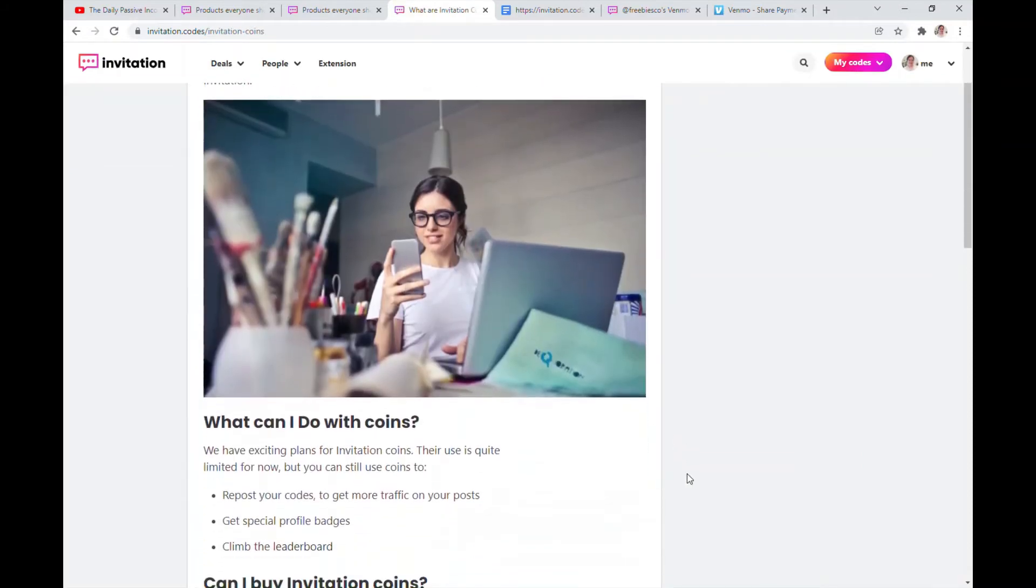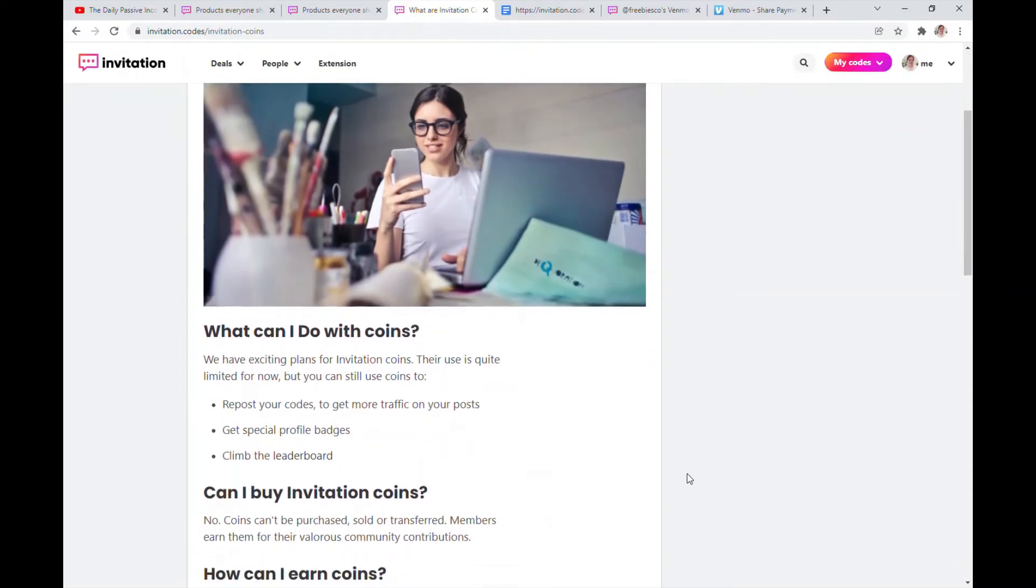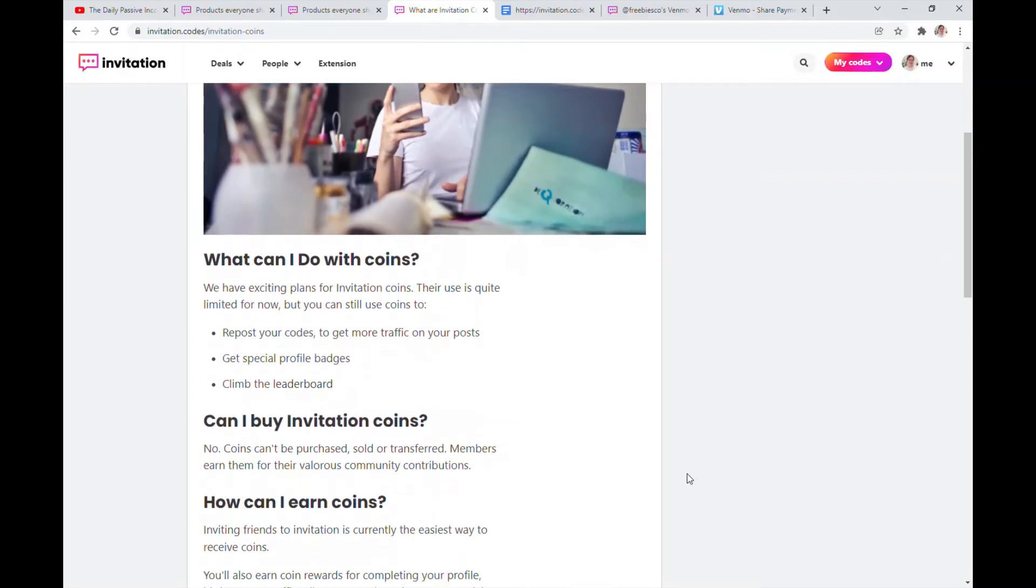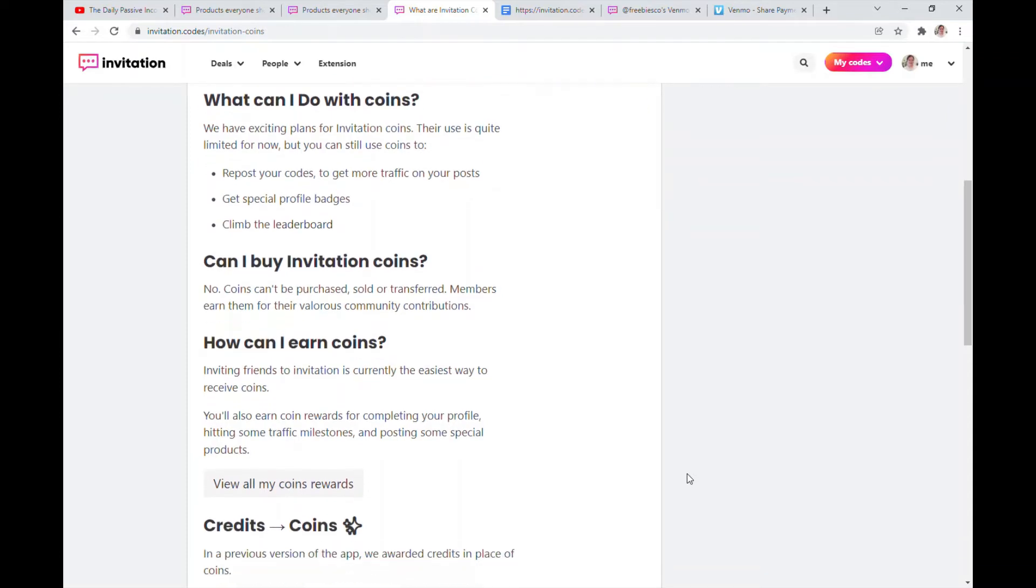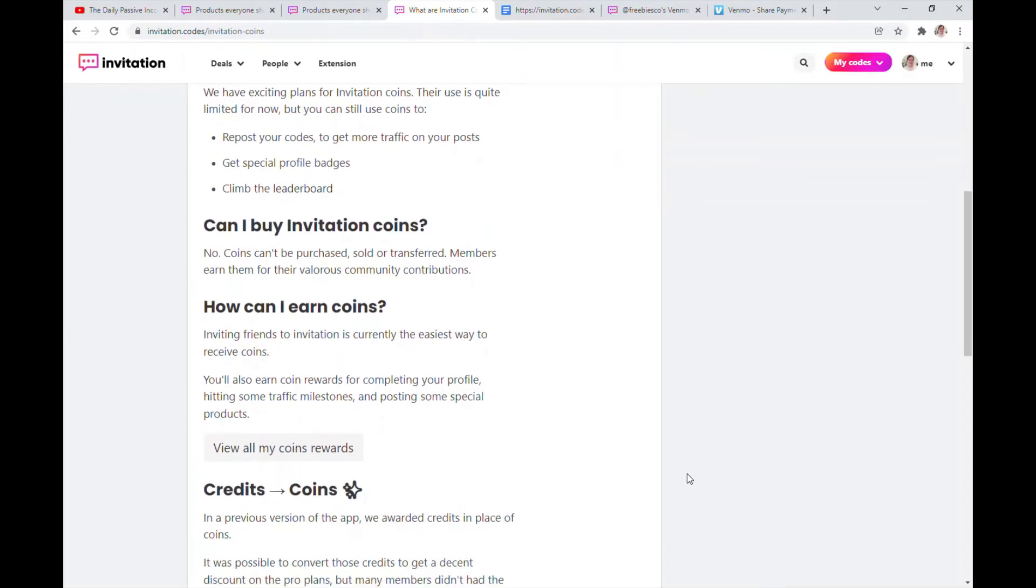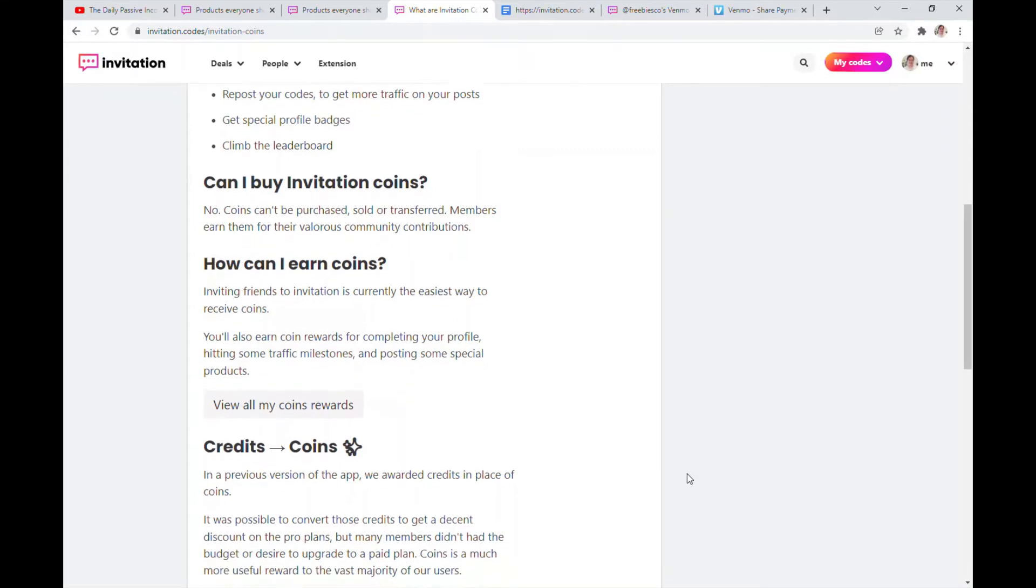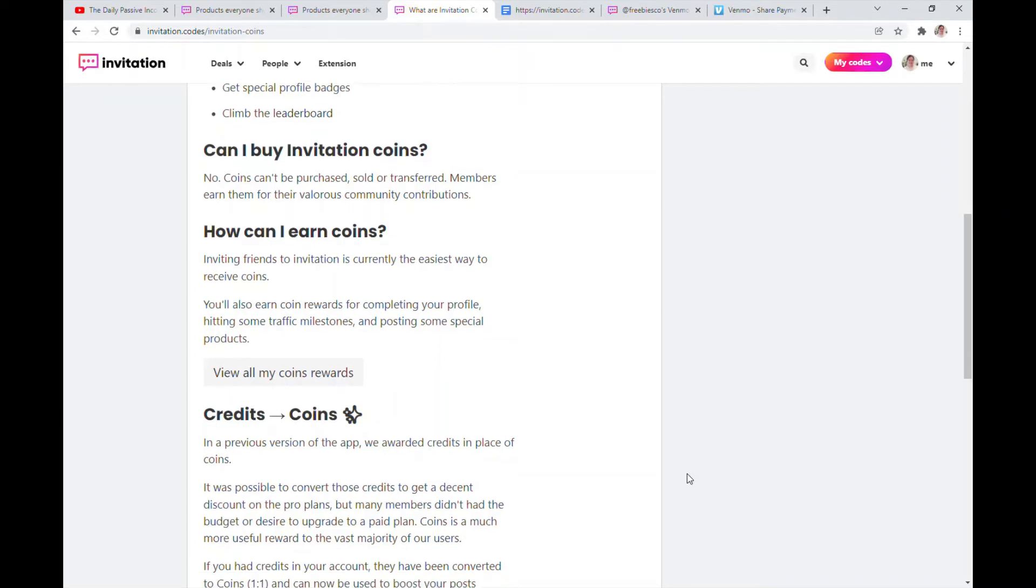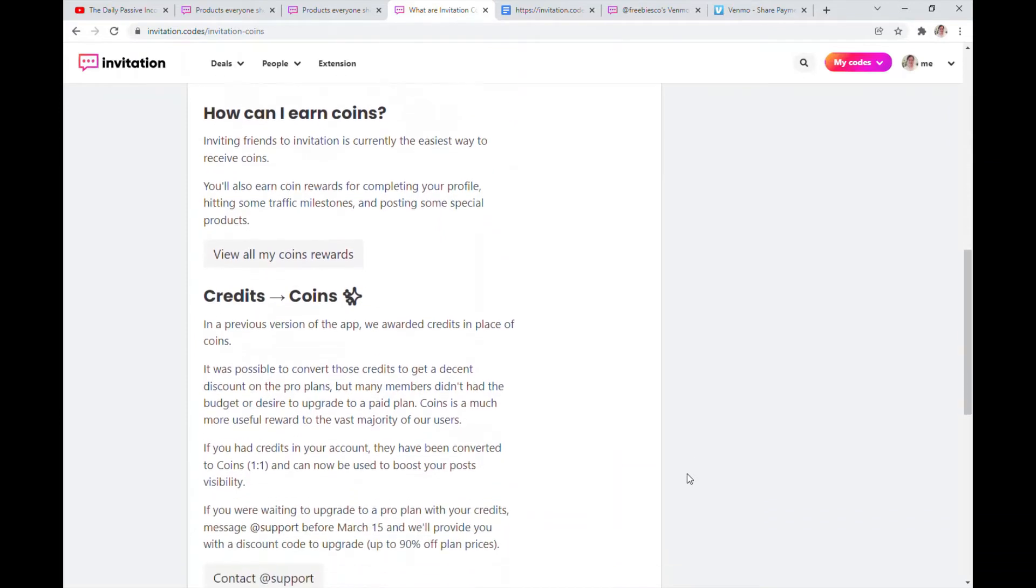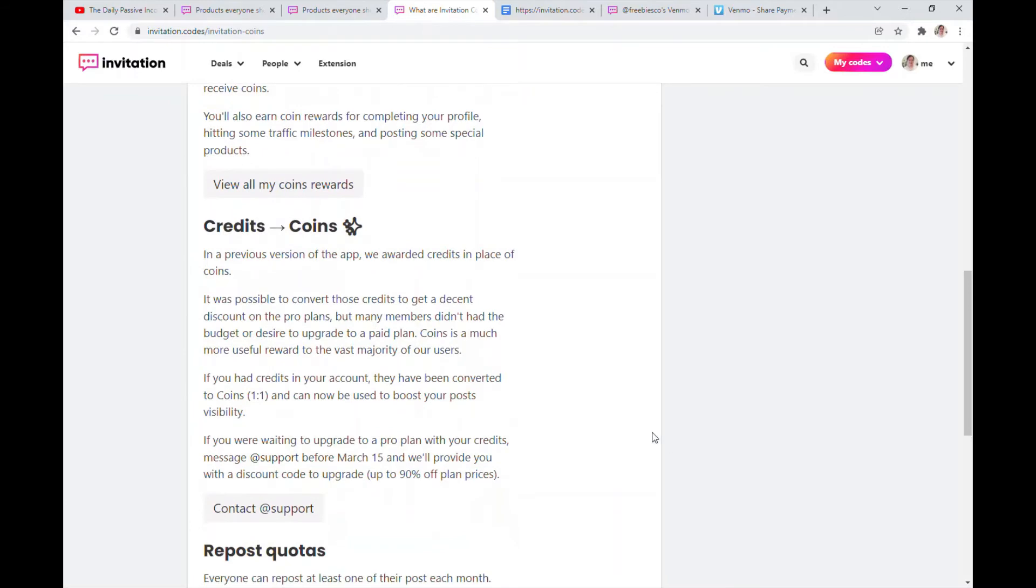So what you can do with the coins: you can repost your codes like I just did for five coins to get more traffic on your posts, get special profile badges, climb the leaderboard. No, you cannot buy the invitation coins, you can only earn them, which is pretty cool. You can earn coins by inviting friends or completing your profile, hitting some traffic milestones, and posting some special products.